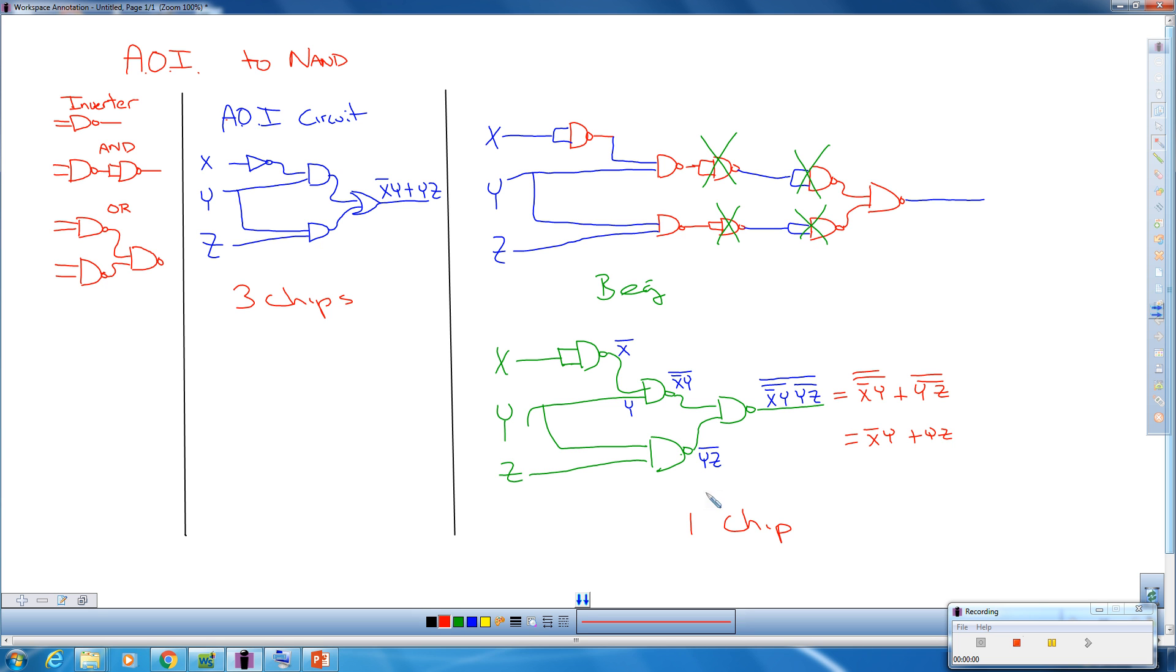So that's why NAND is so great. I can create any AOI circuit using NAND, and it is much, much more cost effective. This saved me 20 cents alone just on this one circuit.